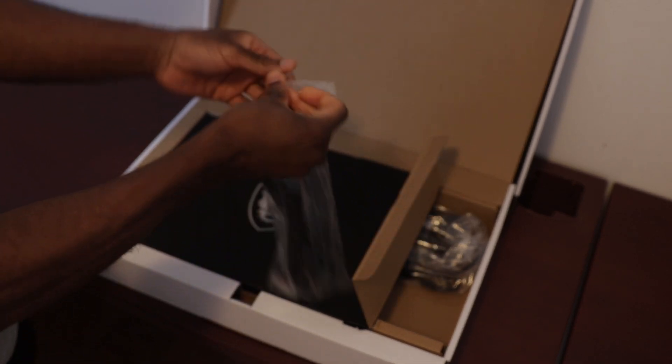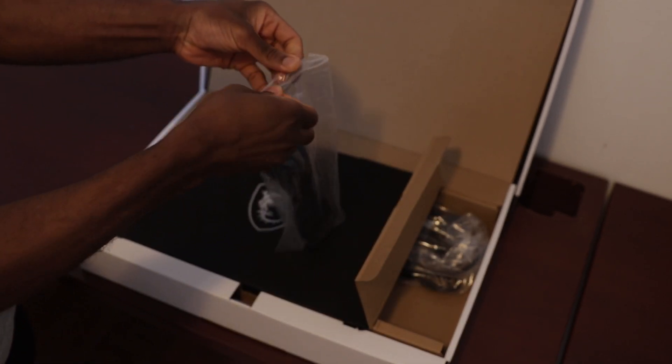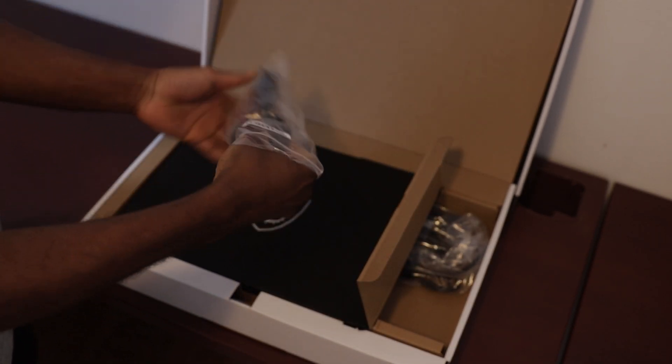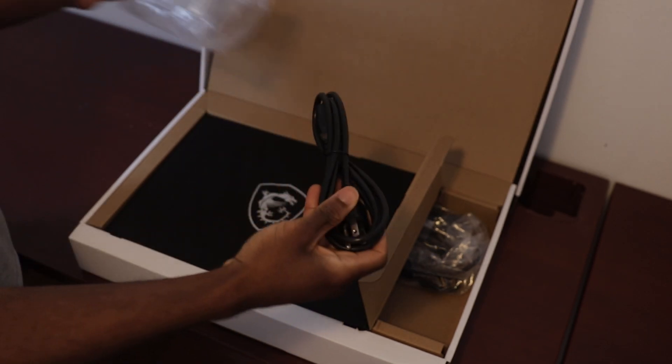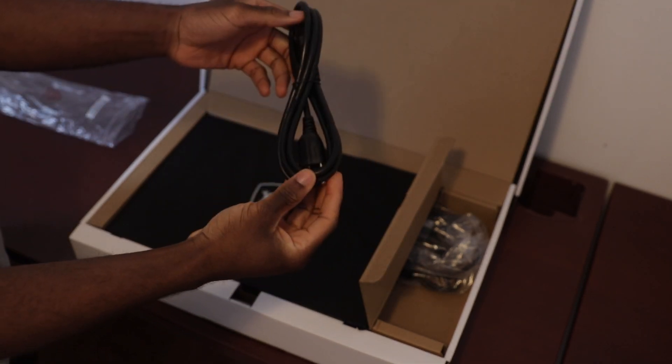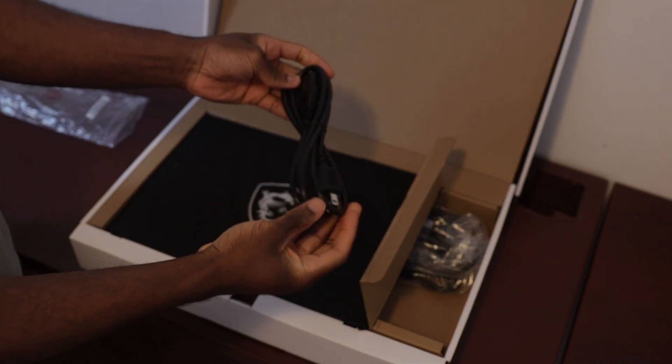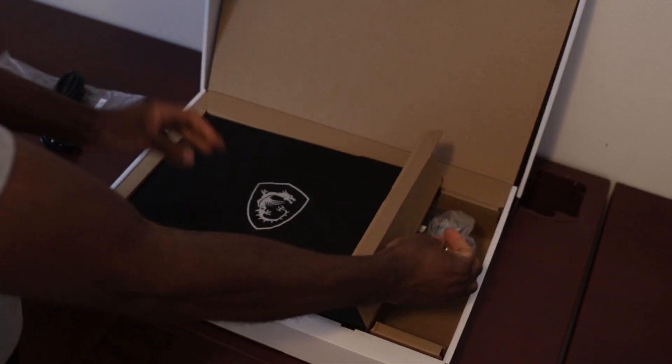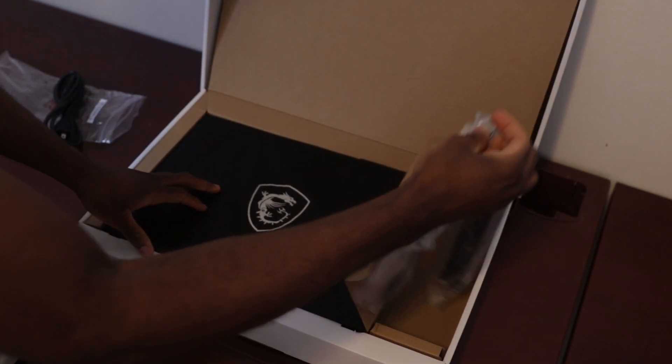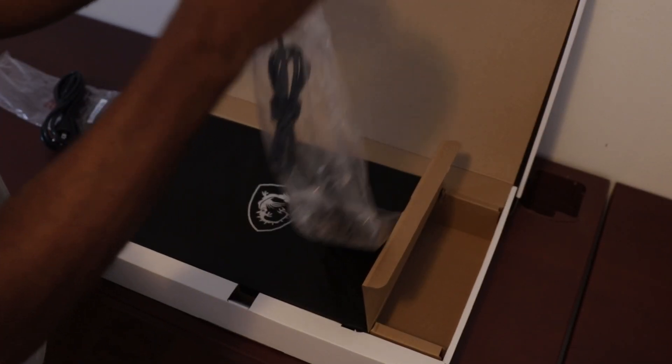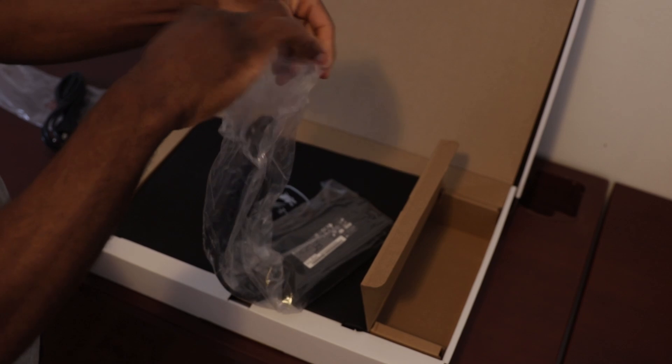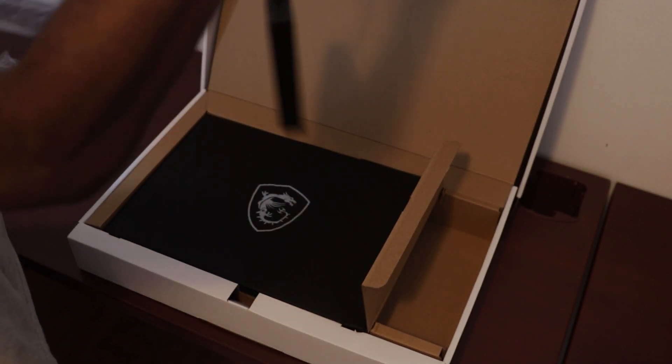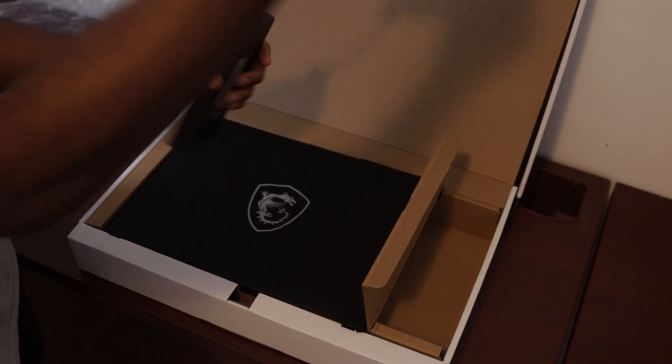So you check places like Reddit, you check places online, what are people saying, the reviews on different websites just to get a general sense of what the downsides are before you chunk over a lot of money to get it. And I am already aware of some downsides of this laptop.